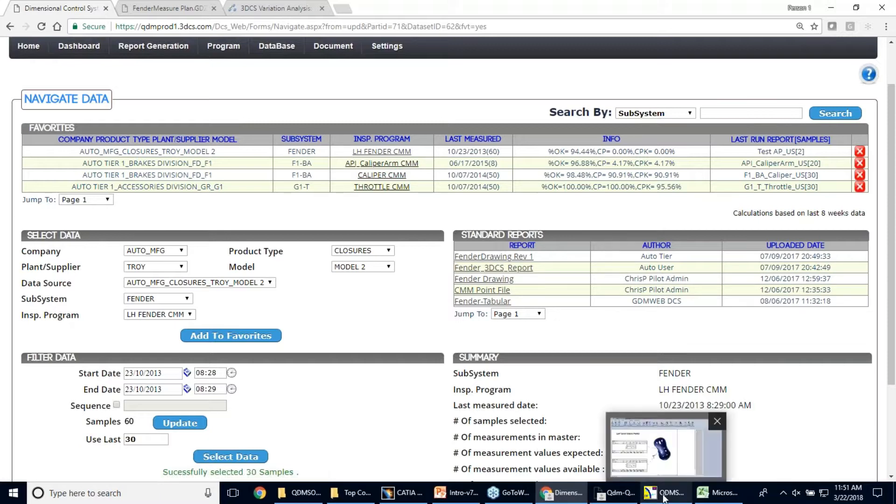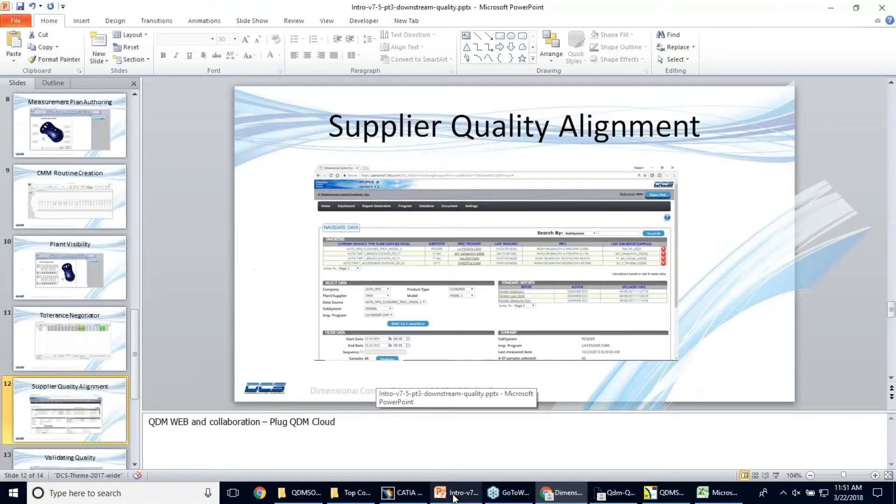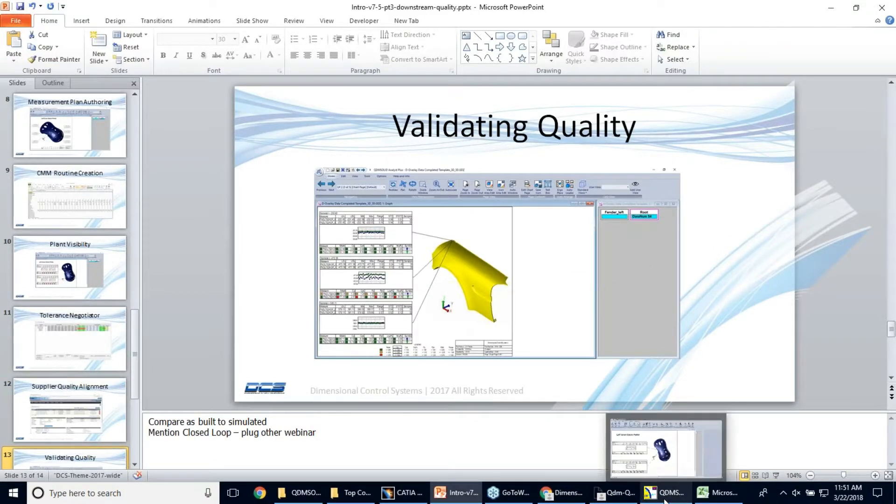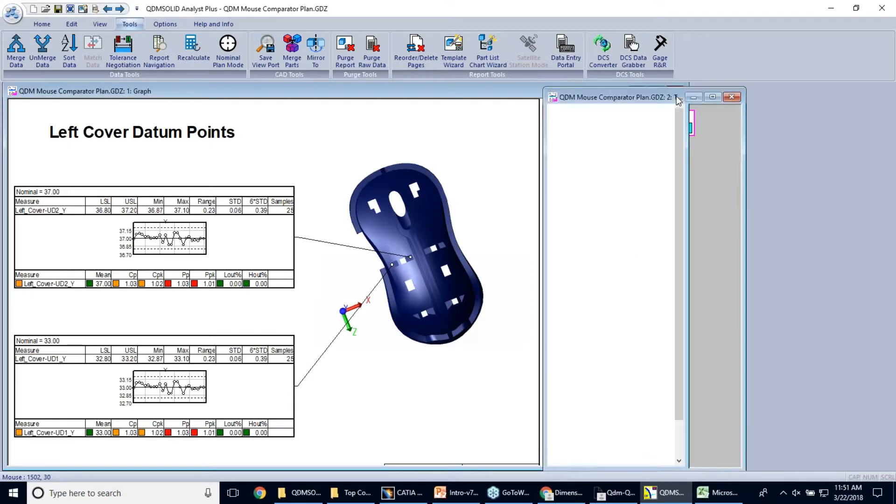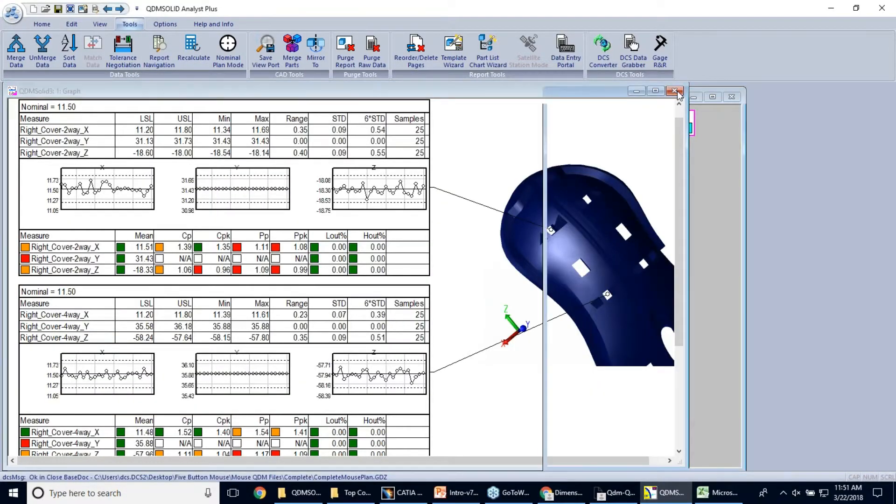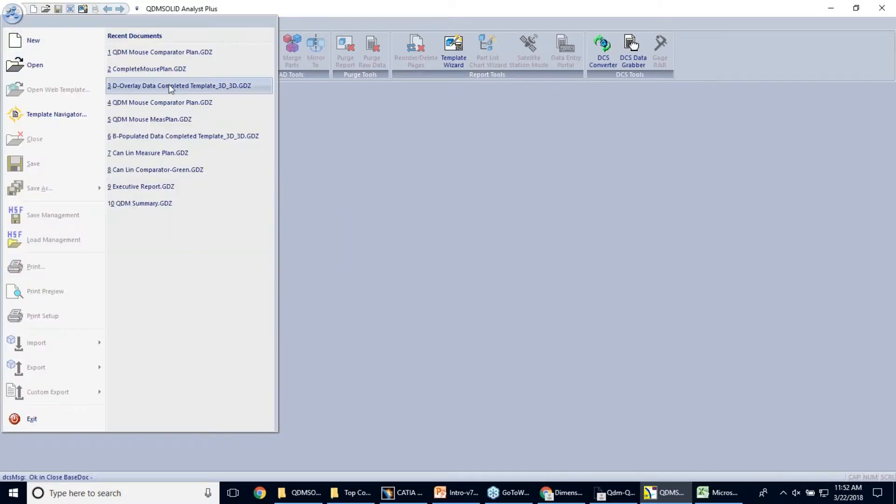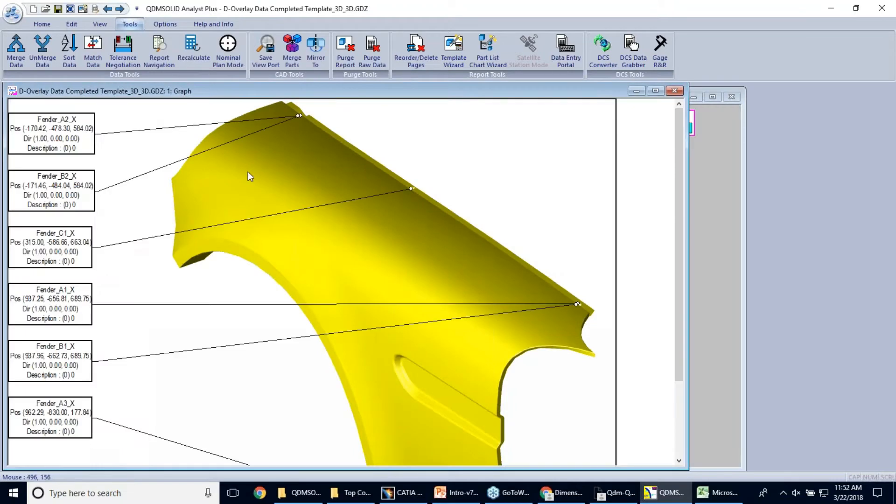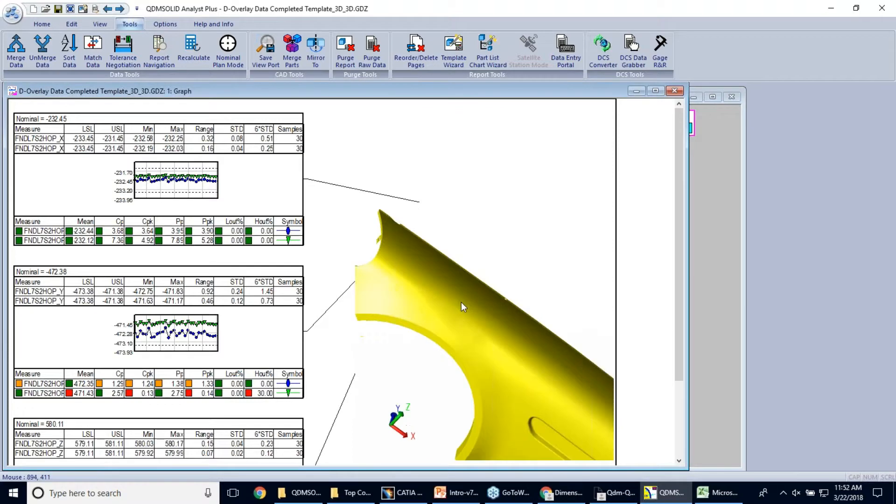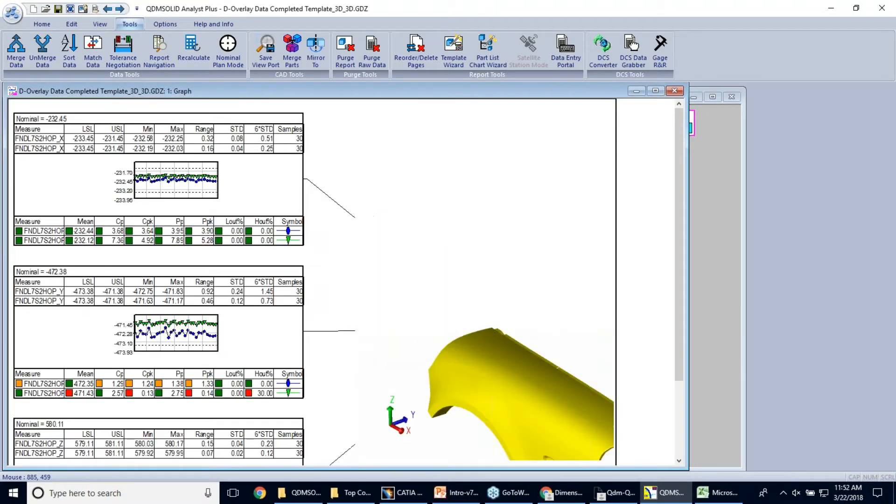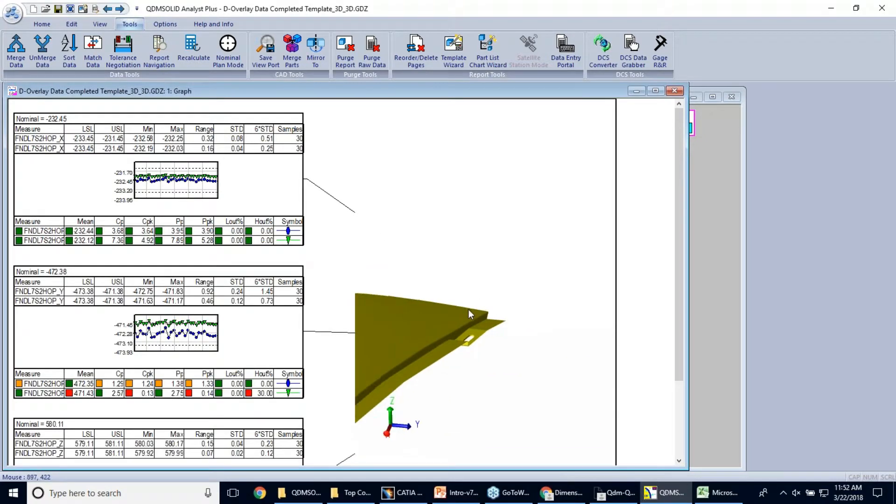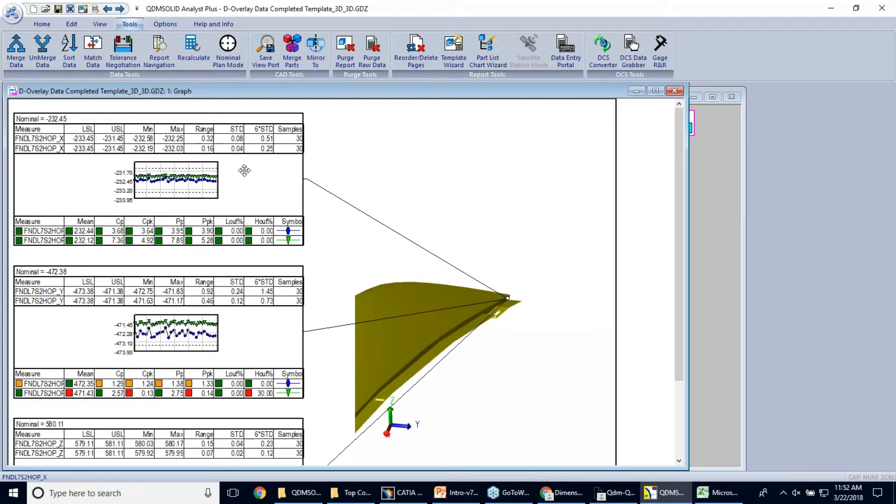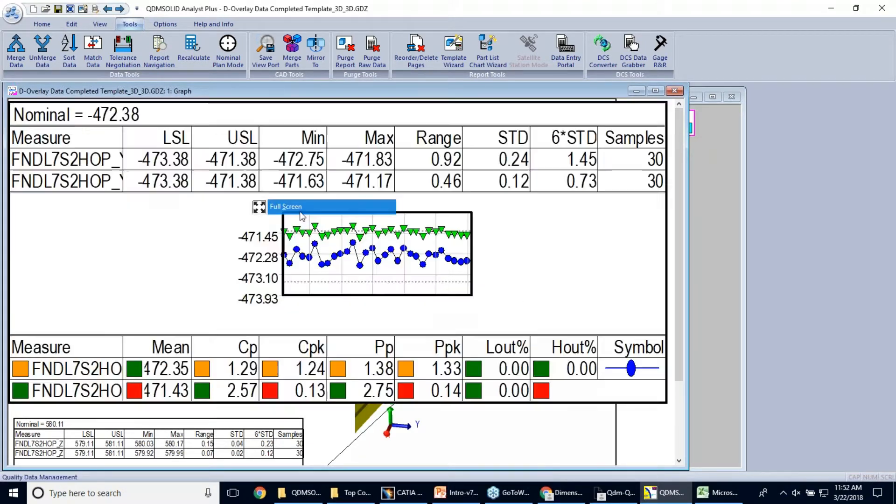I believe we have one last part here to show you, and that is validating quality. So I know I'm getting close here to the end of time. So I'm going to go ahead and start, instead of doing a new one, walking you through the steps, I'm going to actually just go ahead and open up one that I have complete. So with this one here, again, the template is 3D CAD. I can go ahead and I can zoom in on this point if I'd like. So we're back in QDM Analyst. Right. So we're in the Analyst tool.